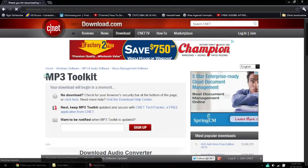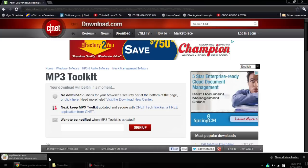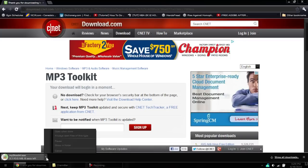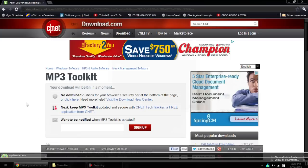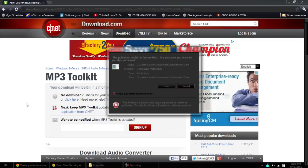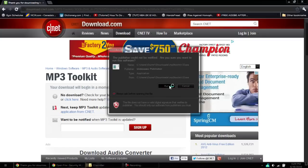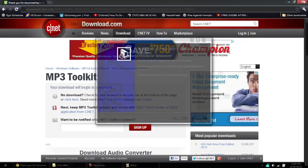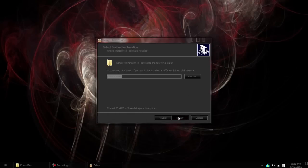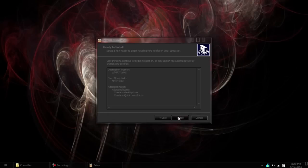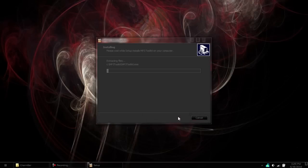So we're downloading it now. It shouldn't take too long to download as it's only like 10 megabytes. It has a very simple install, just hit next, next, next, next, and next.